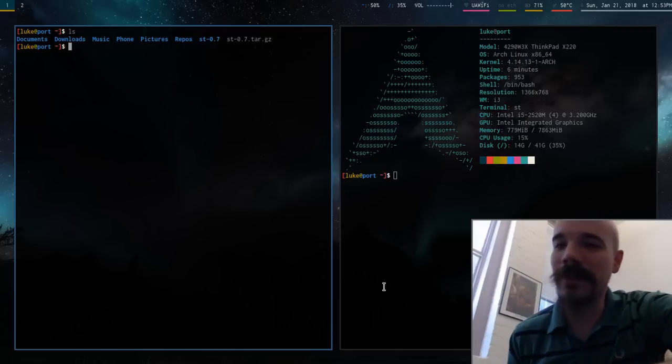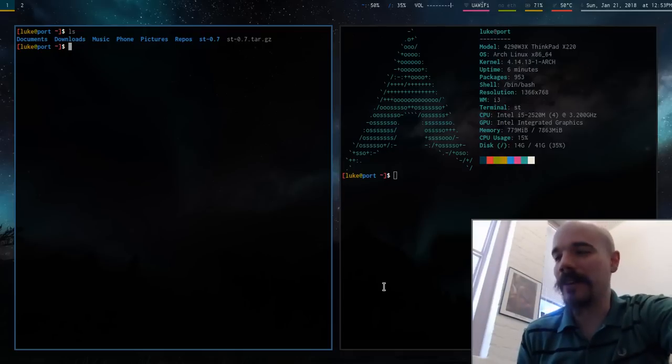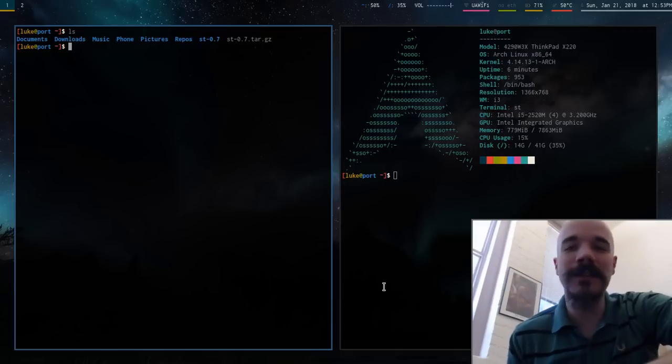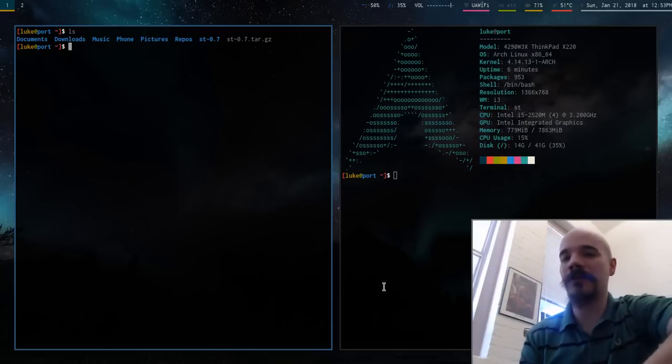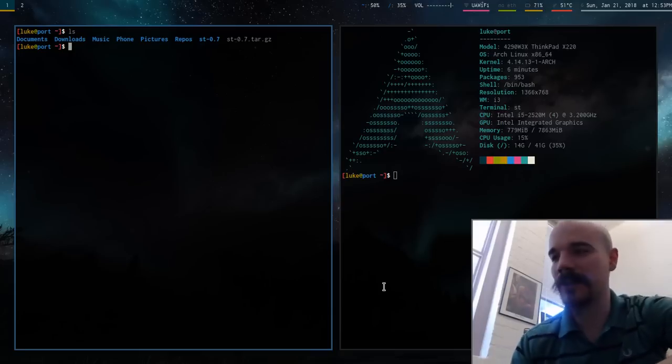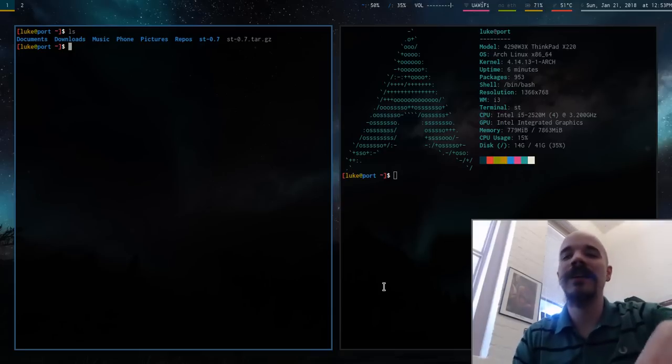Alright, hey everyone, so this video is going to be on ST, the simple terminal, or the suckless terminal, some people call it.